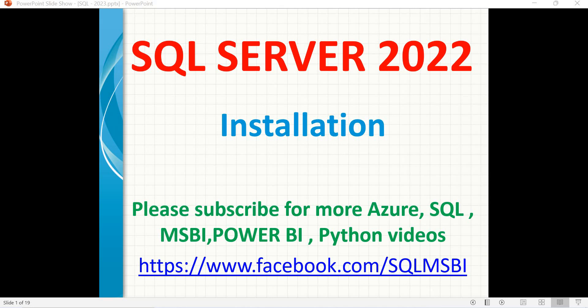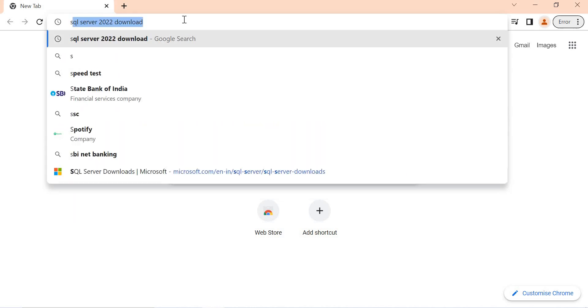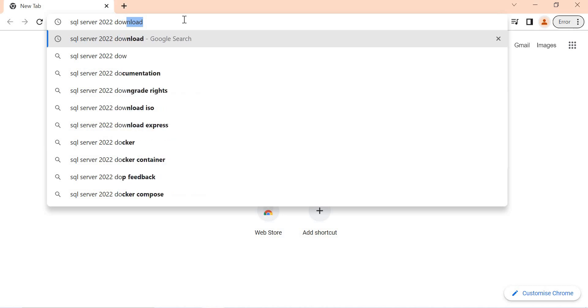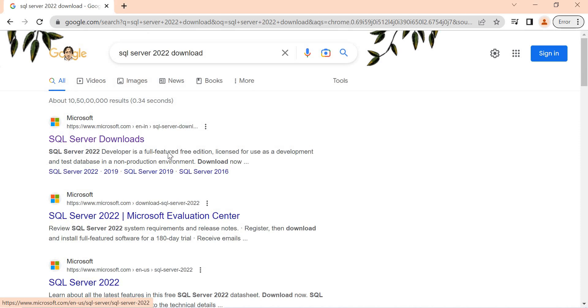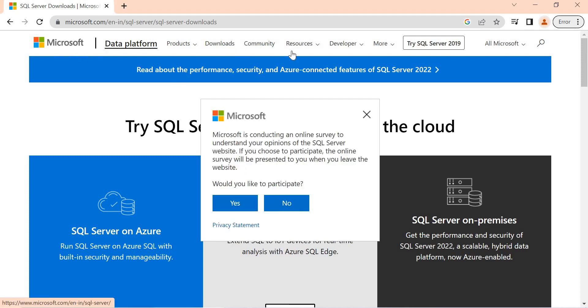Let me show you the developer version, which comes with all the features where you can practice or try something. Let's quickly go to the browser and type 'SQL Server 2022 free download'. Once you search for it, by default you get a Microsoft link at the top. Let's click on the SQL Server downloads page.